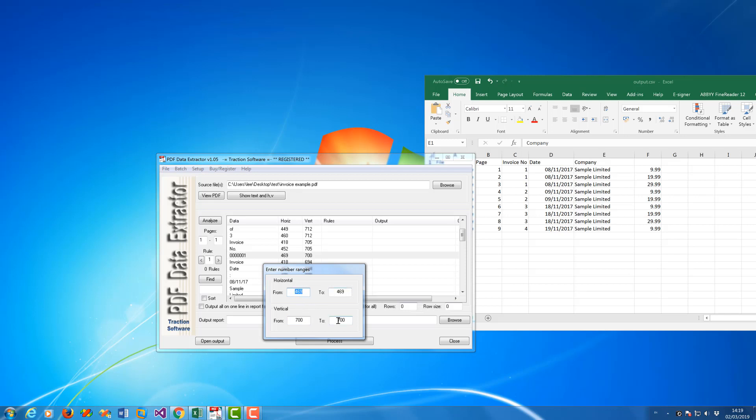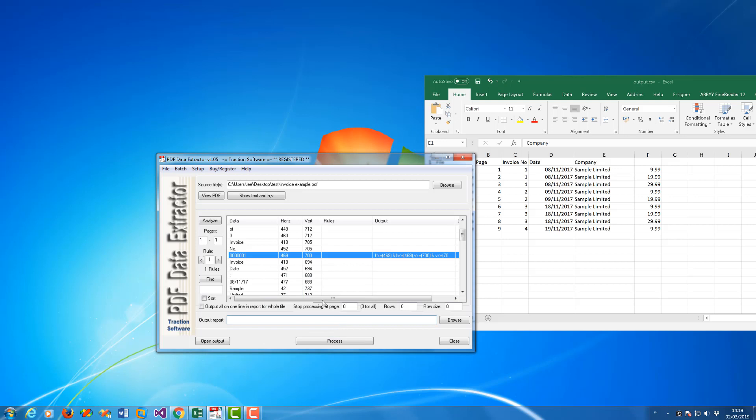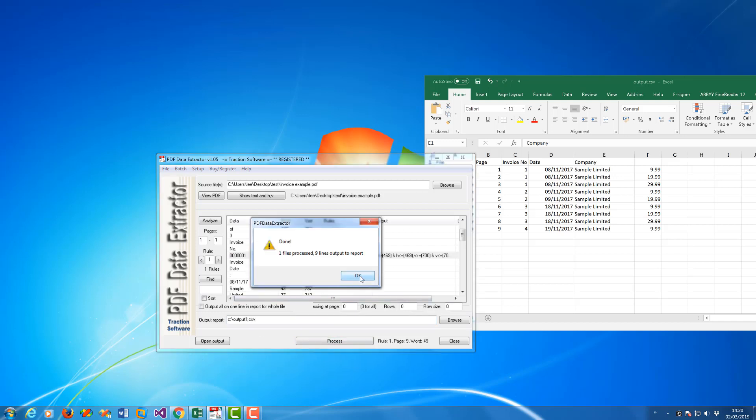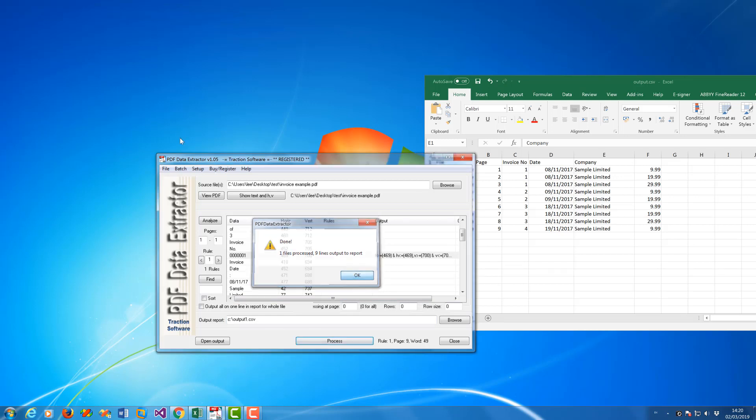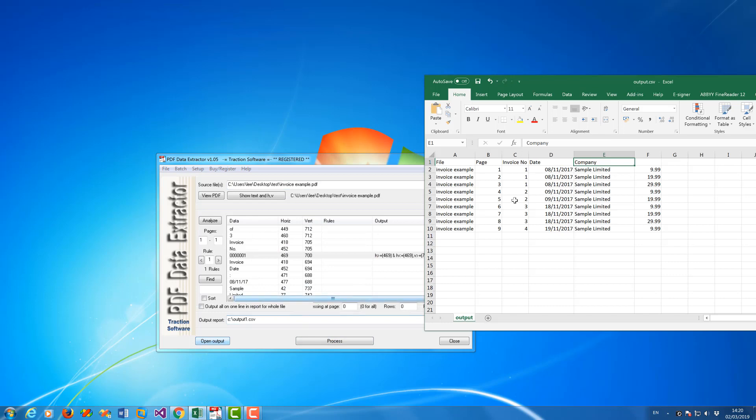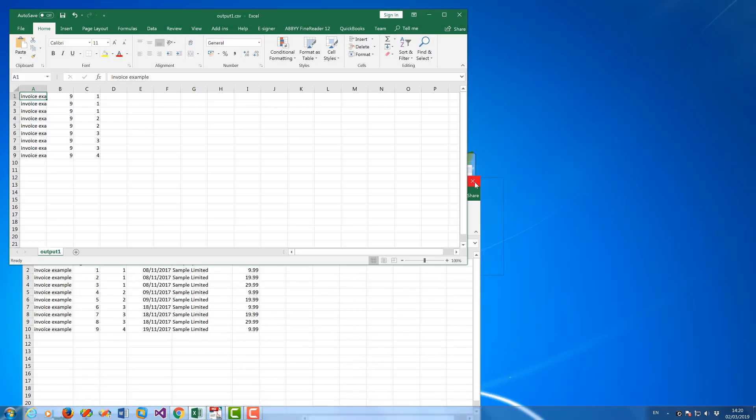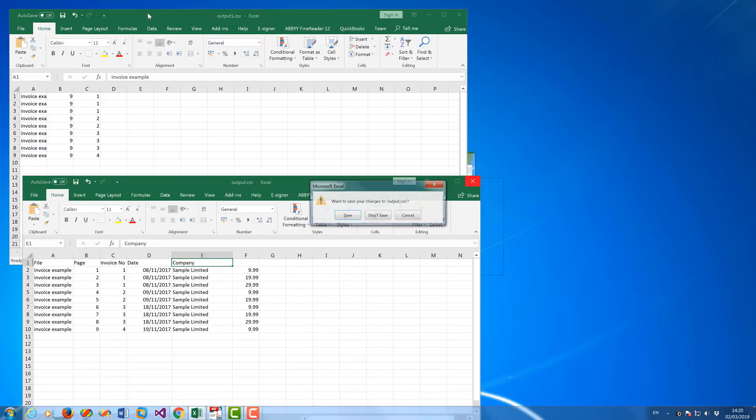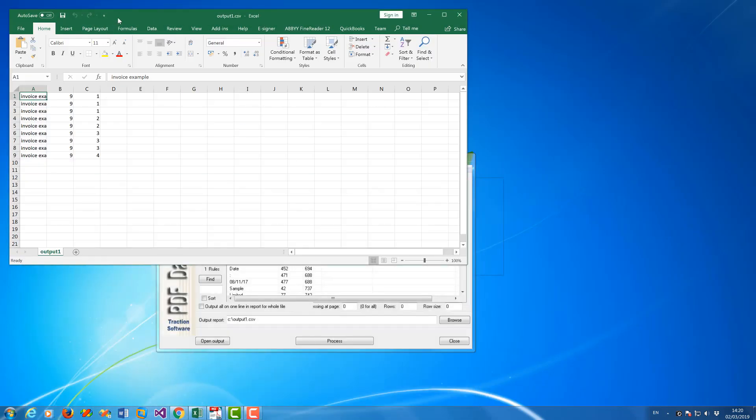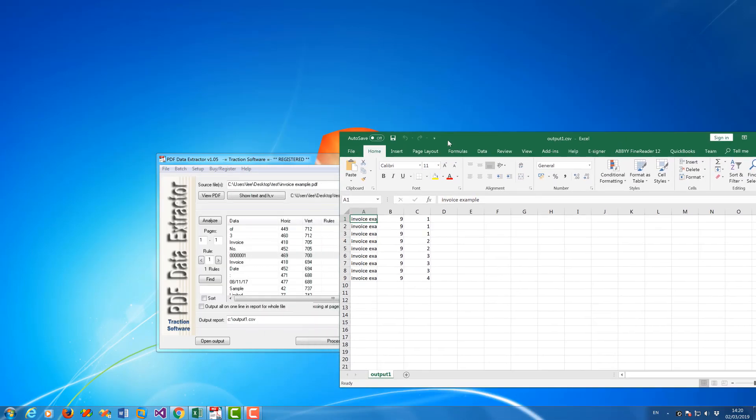So if I now click Process, I'm going to output to a CSV file. It would go through the entire file and now click on Open Output. I'll close that one down.